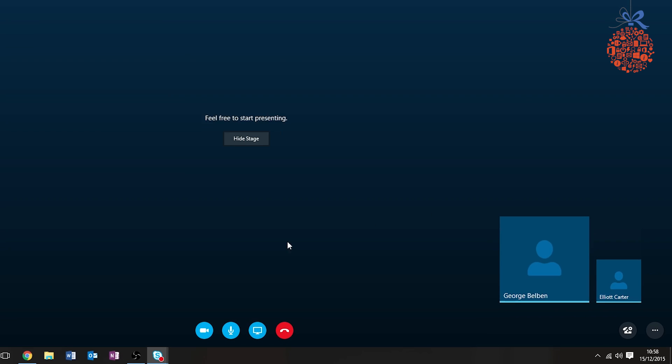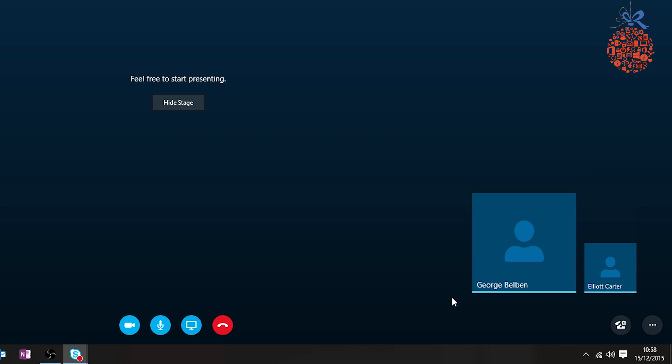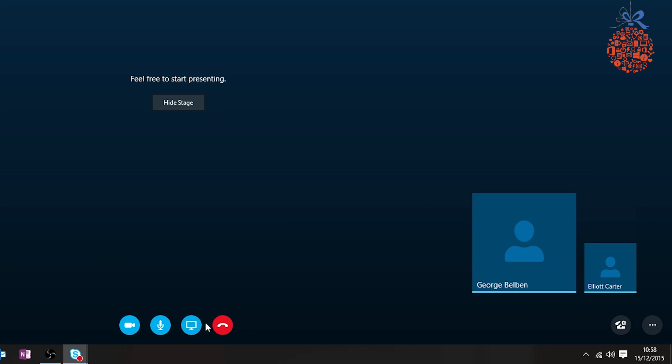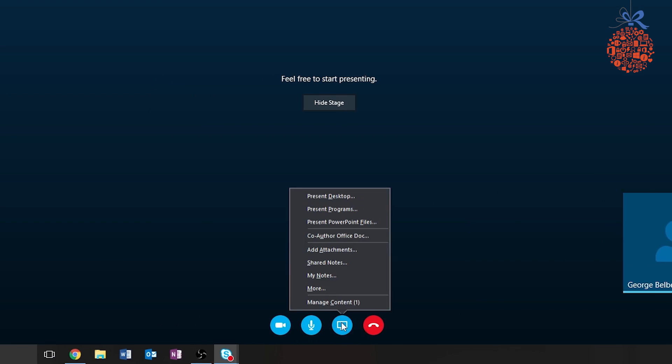Very simply, you can see we've got the call set up. We've got George and Elliot online with us. If I click on the screen icon here, I've got more options.